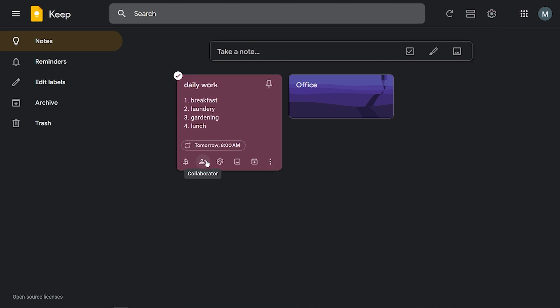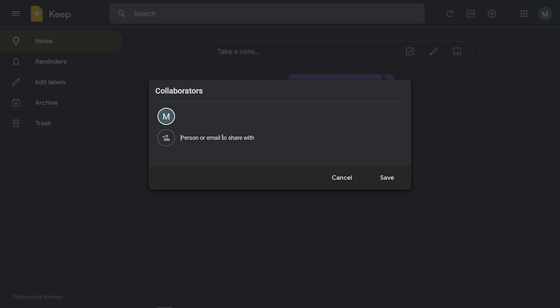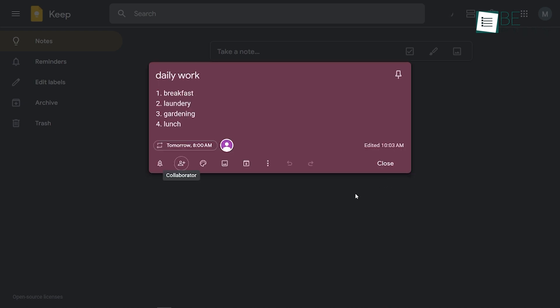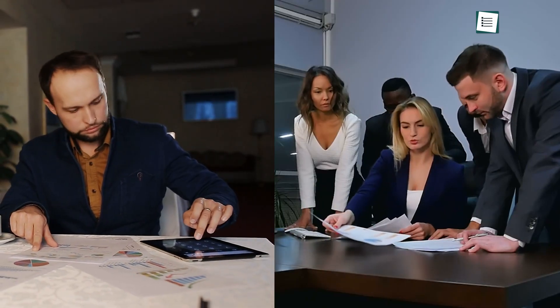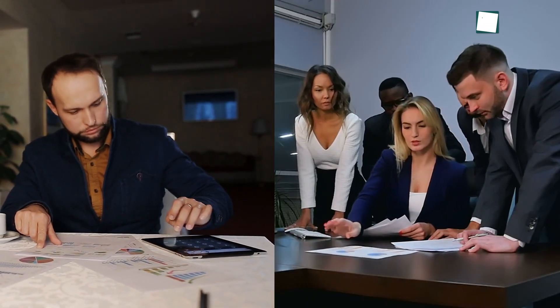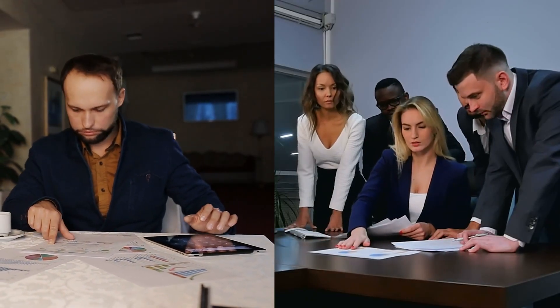Collaborating on shared notes with team members simplified our workflow. We could brainstorm ideas and update project details in real-time. Overall, Google Keep became an essential part of our productivity toolkit. Its simplicity and versatility made it suitable for both personal use and small business teams looking to stay organized and efficient.